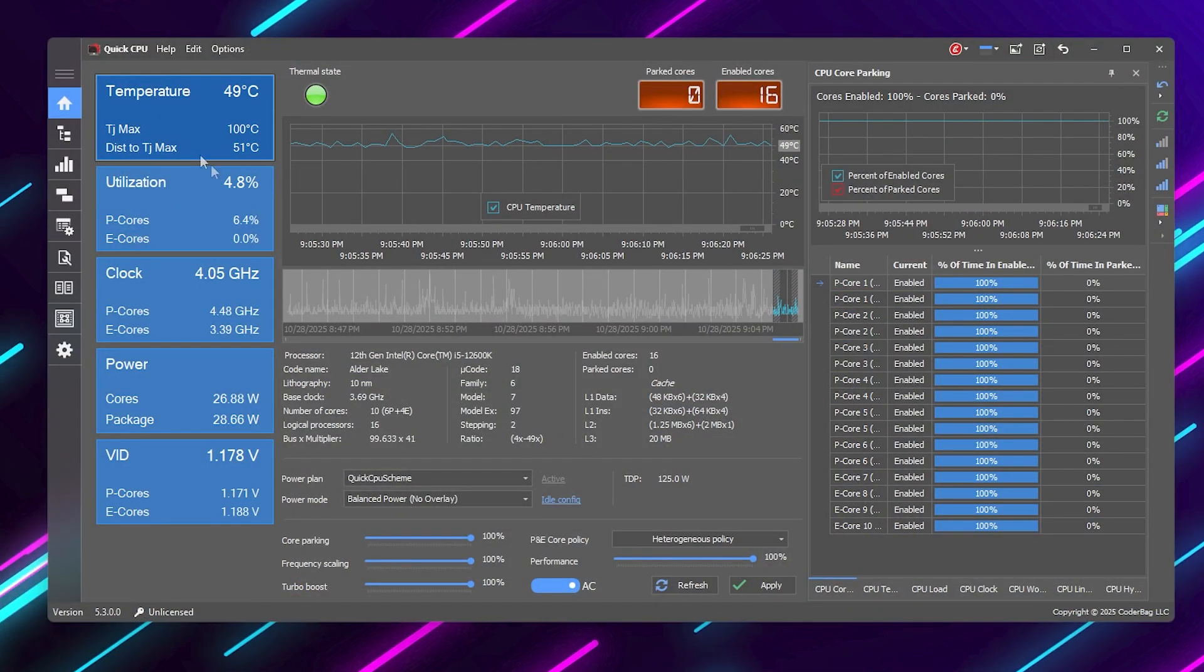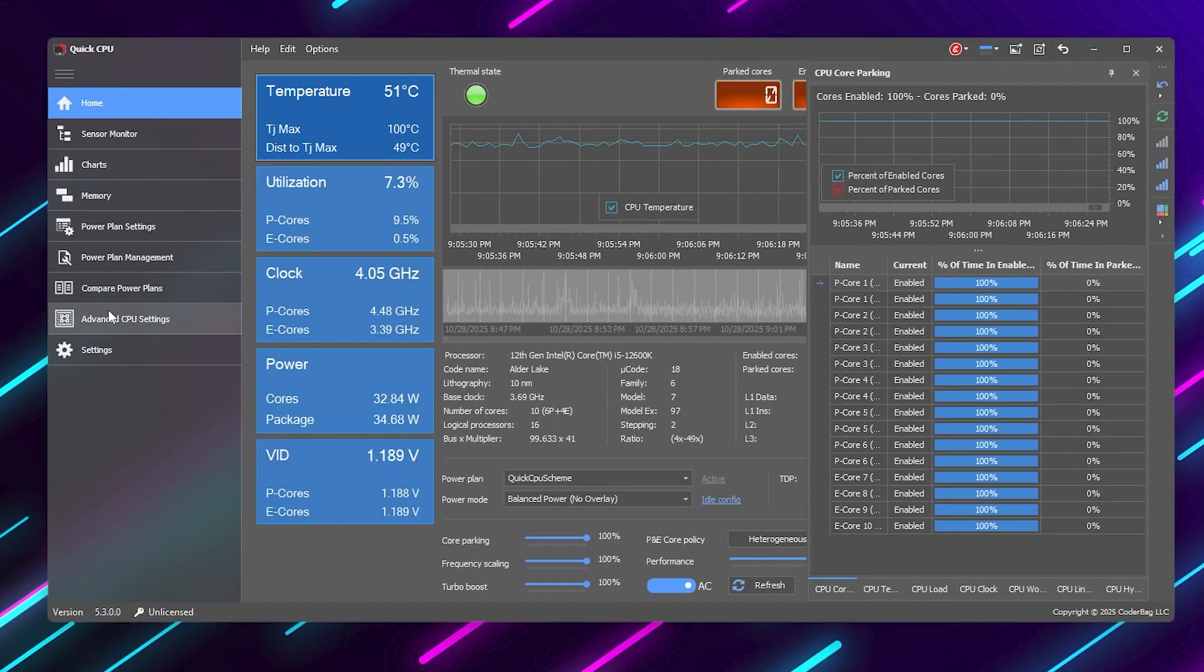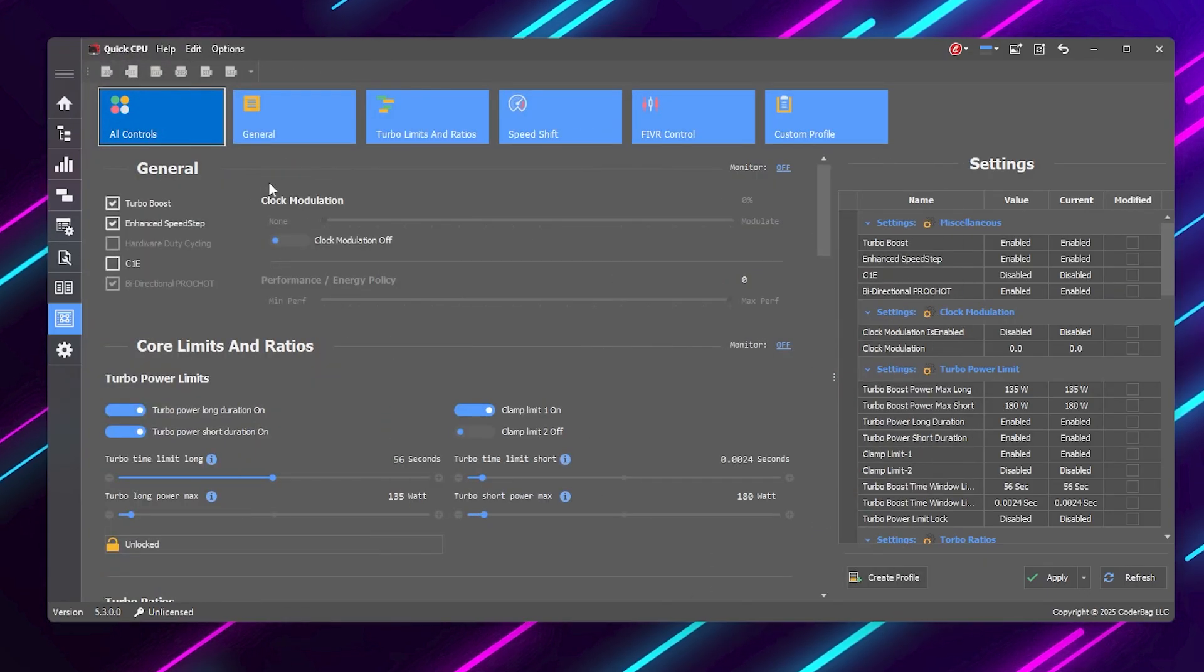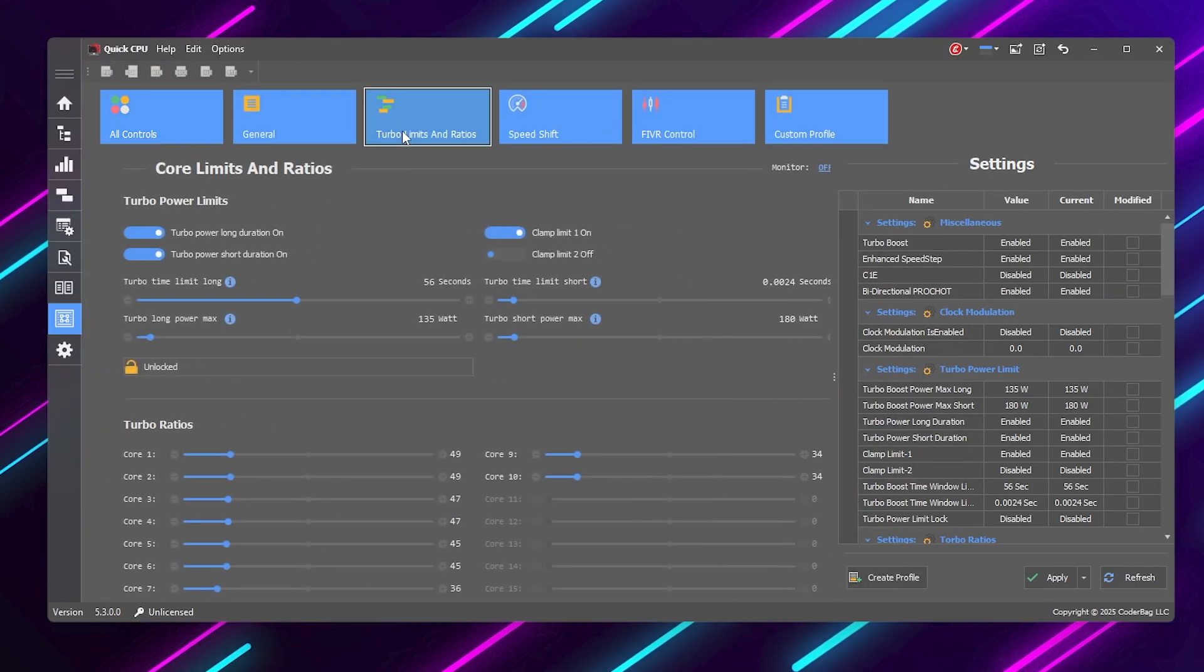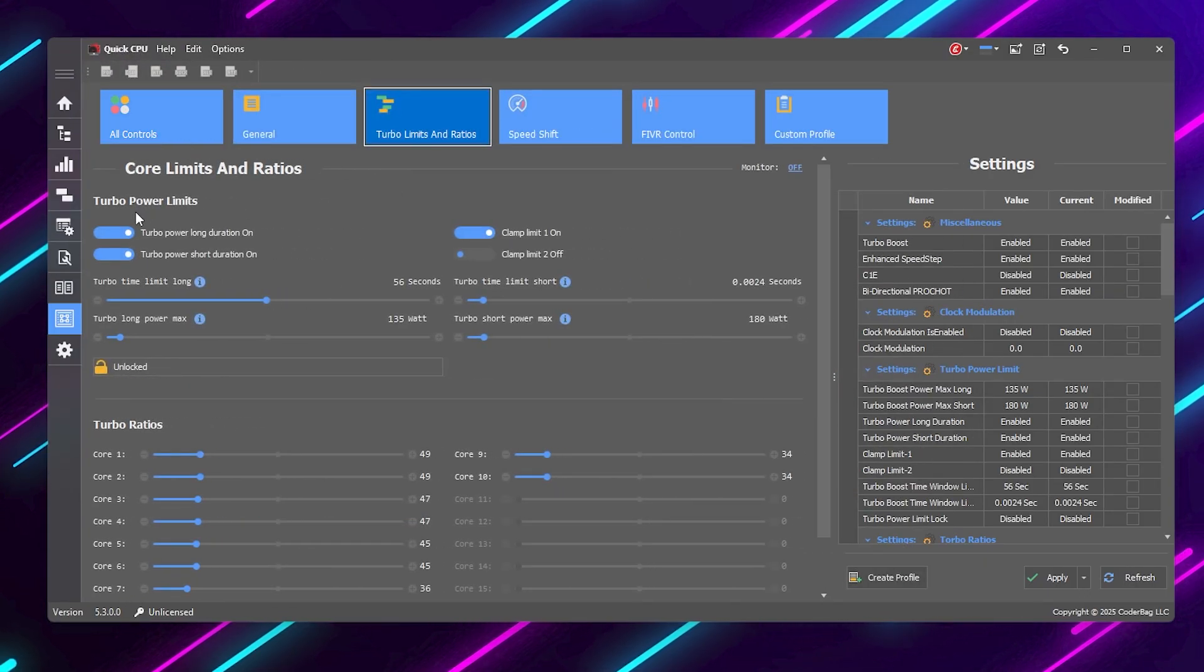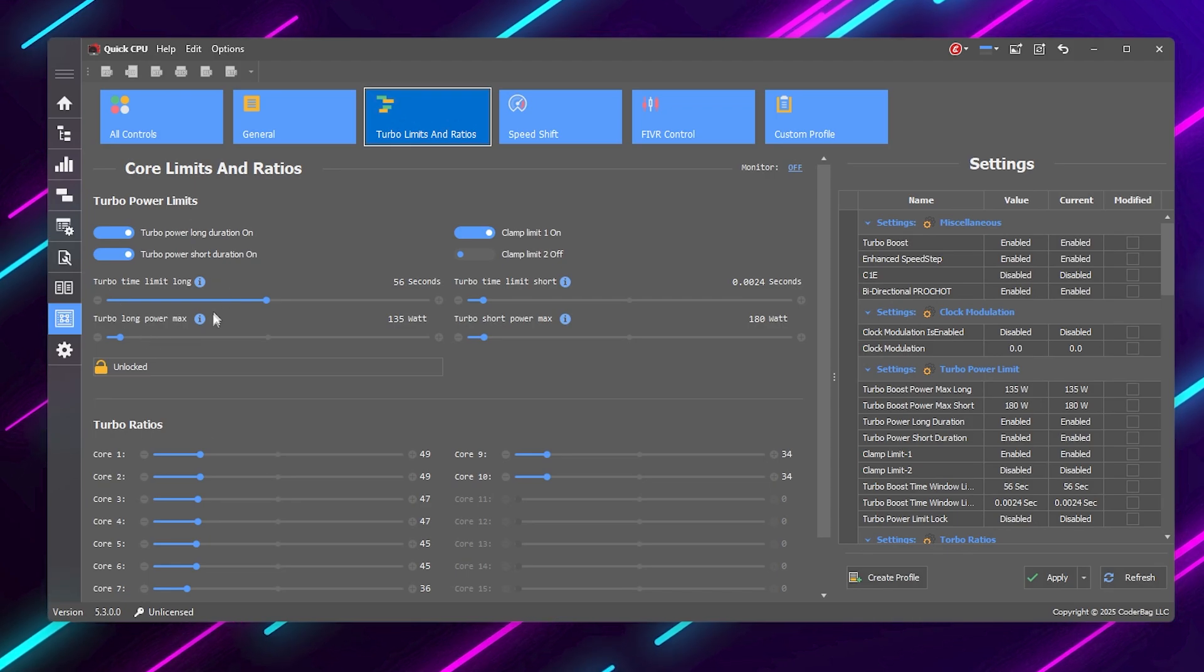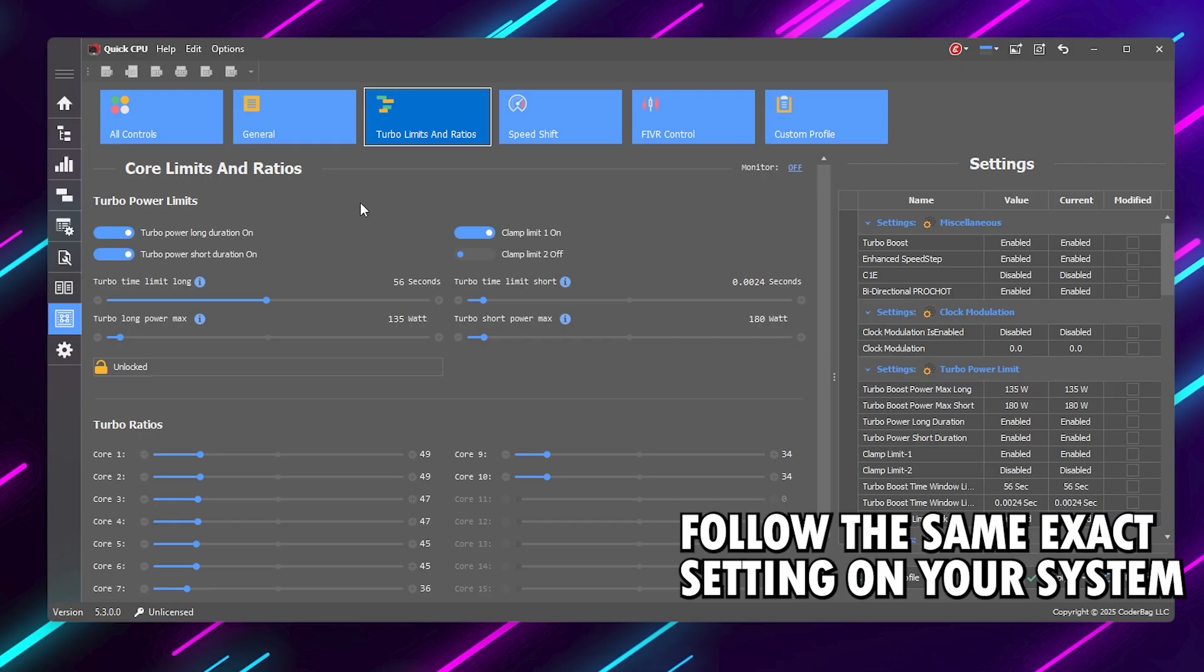Now, click on Menu and go for Advanced CPU Settings. Next, click on the Turbo Limits and Ratios tab. Here you'll see Turbo Power Limits and Turbo Ratios. We're not doing extreme overclocking here, just unlocking safe performance.